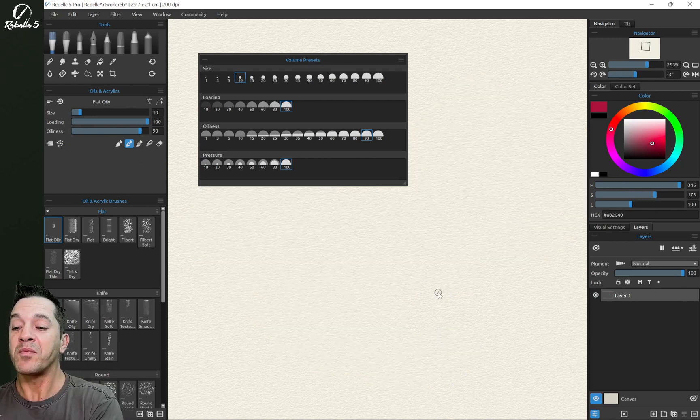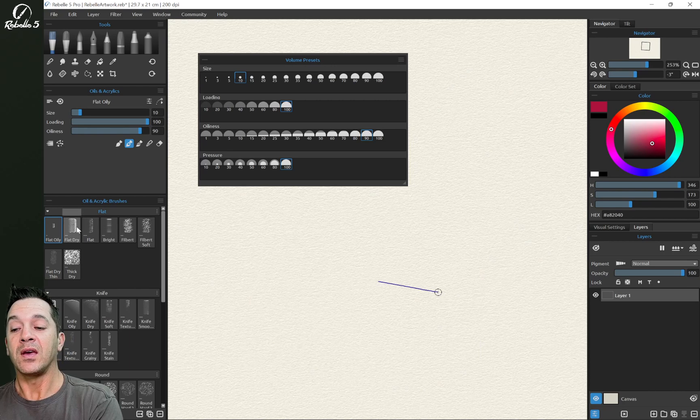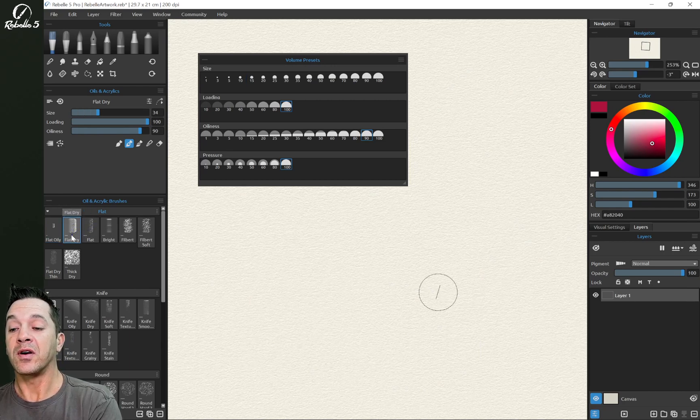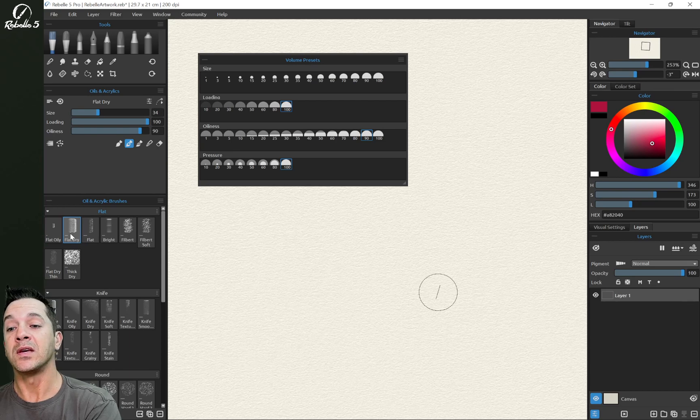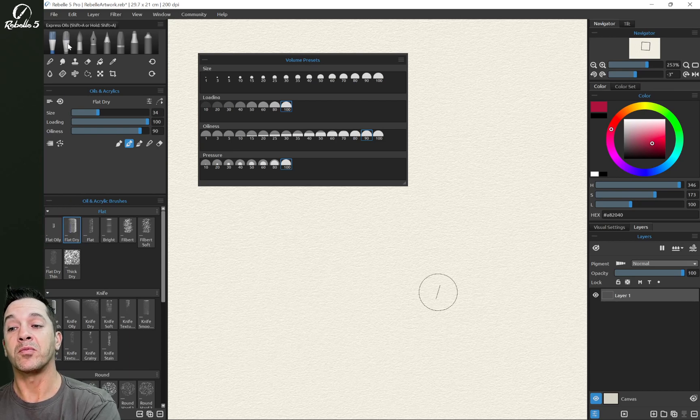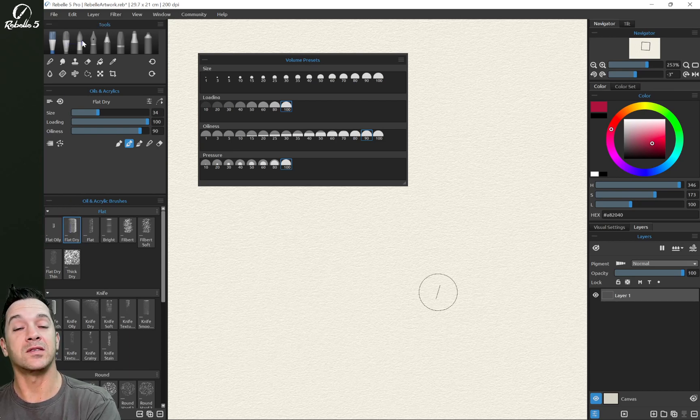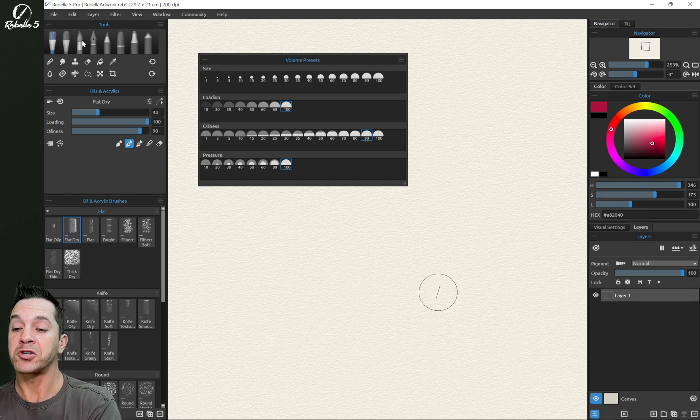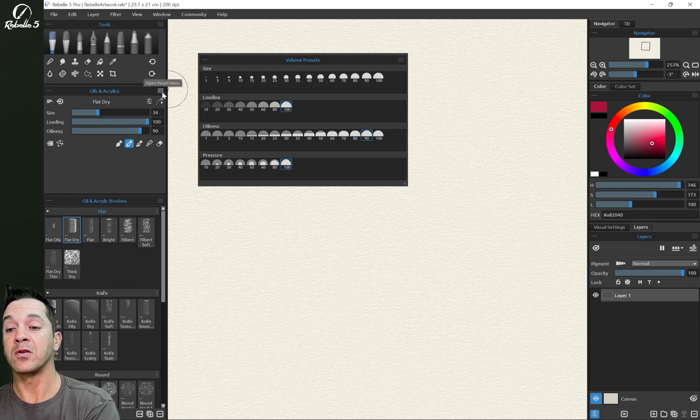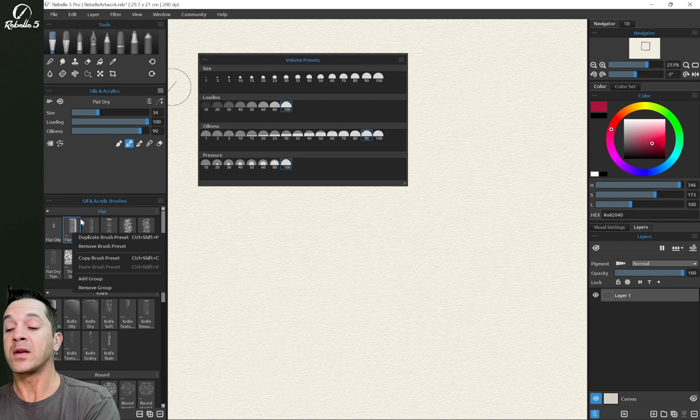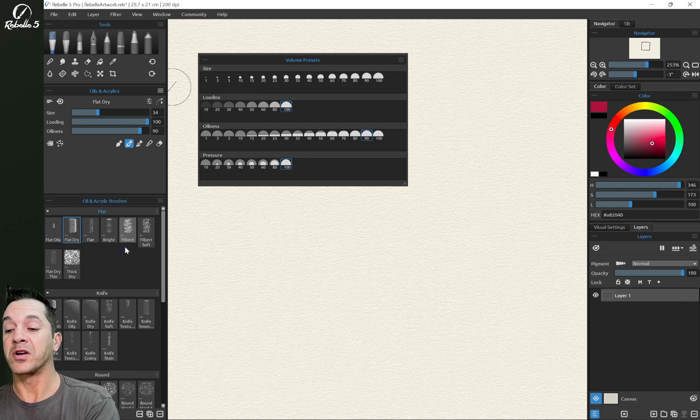Now, the last thing I'm going to mention, if you have a setting here, you have the flat and the dry brush, you really like this, and you want to have a similar brush in watercolors that has the same brush shape, the same head, and a lot of the same settings from the brush creator, you can right click here and you can choose copy brush preset.